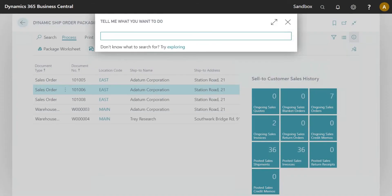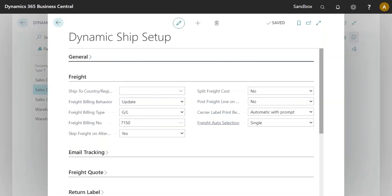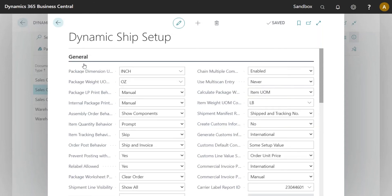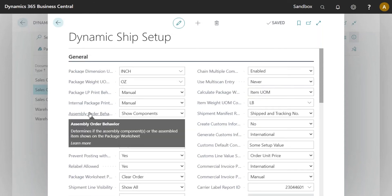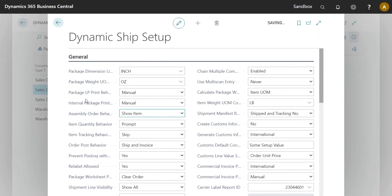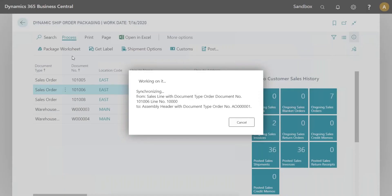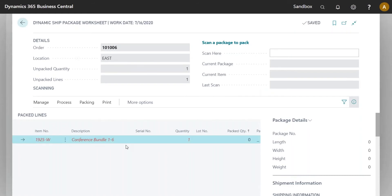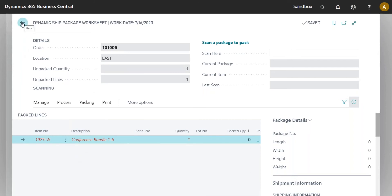We can go back to the Dynamic Ship Setup under General, and there's an 'Assembly Order Behavior' option. By default it shows components; we can change it to Item. Once changed, opening the package worksheet only shows the item. This means you're only packing the item into your license plate — and if shipping internationally, that's what shows up on the customs information. Quantities on the assemble-to-order item are still set correctly.